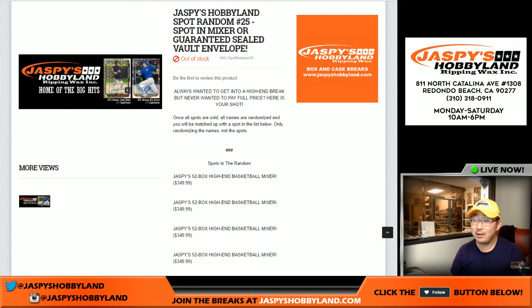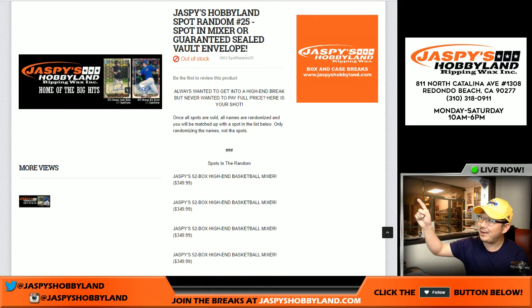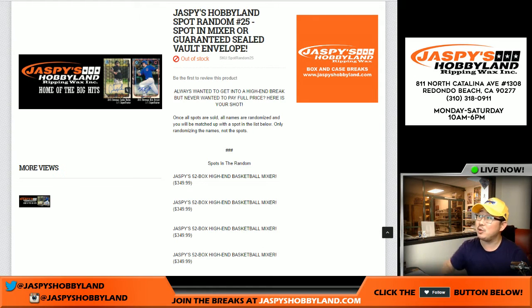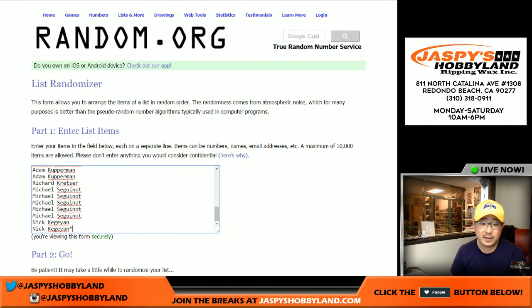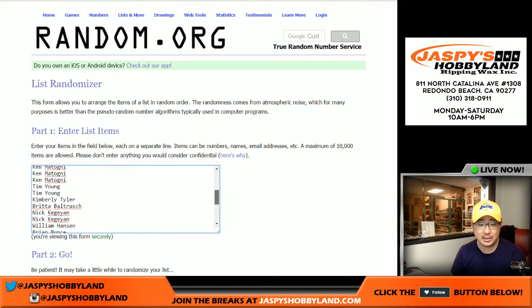Good evening, everyone. Look at this. We did it. Spot random 25 filled up. So big thanks to all of these folks who filled up a spot randomizer.